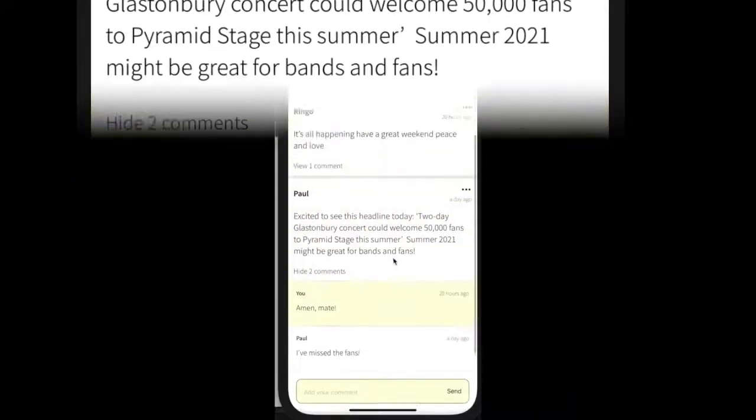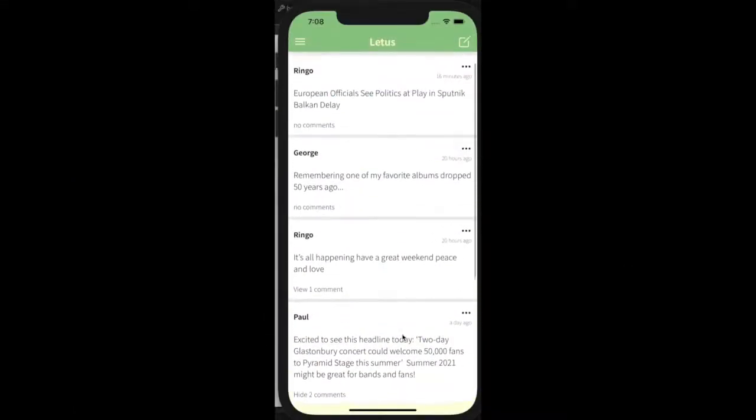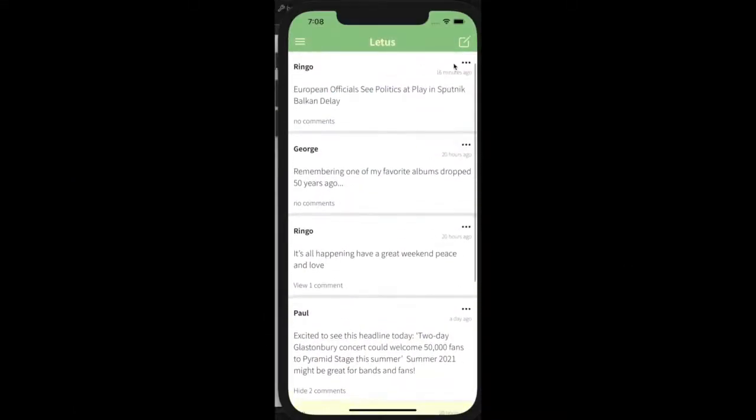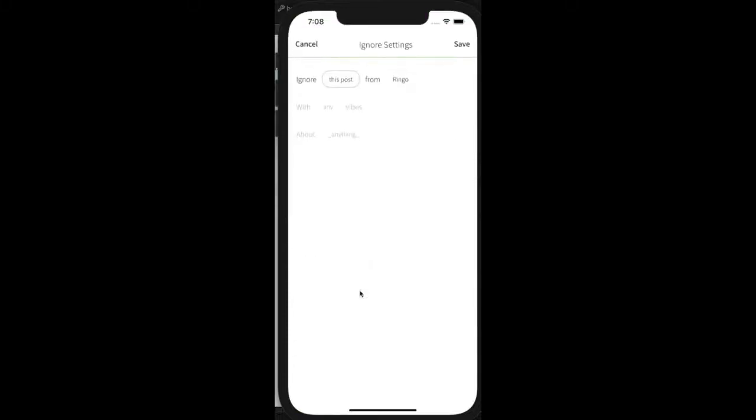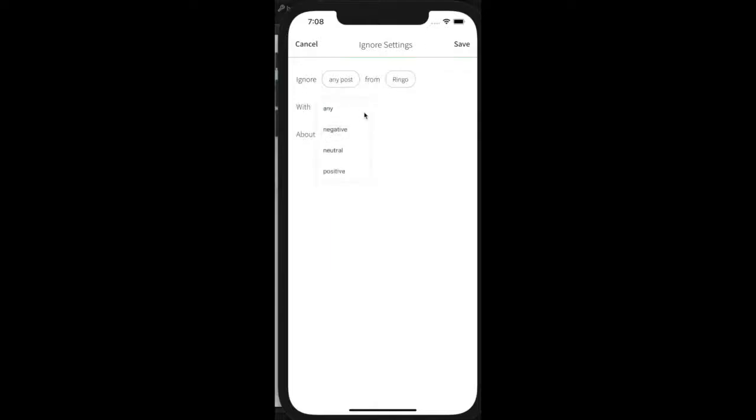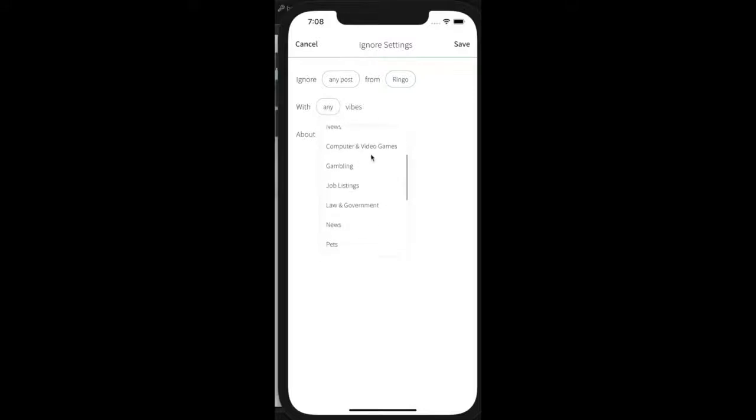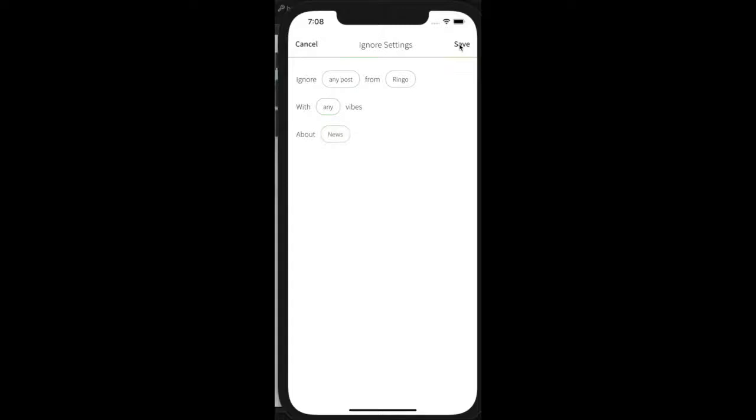There is no mysterious algorithm because Lettuce users maintain full control over the content that they see. Lettuce uses the latest in natural language processing to apply sentiment analysis and text classification to every post made on the app. Lettuce users can then use this information to tell the system what they're interested in seeing instead of the other way around.